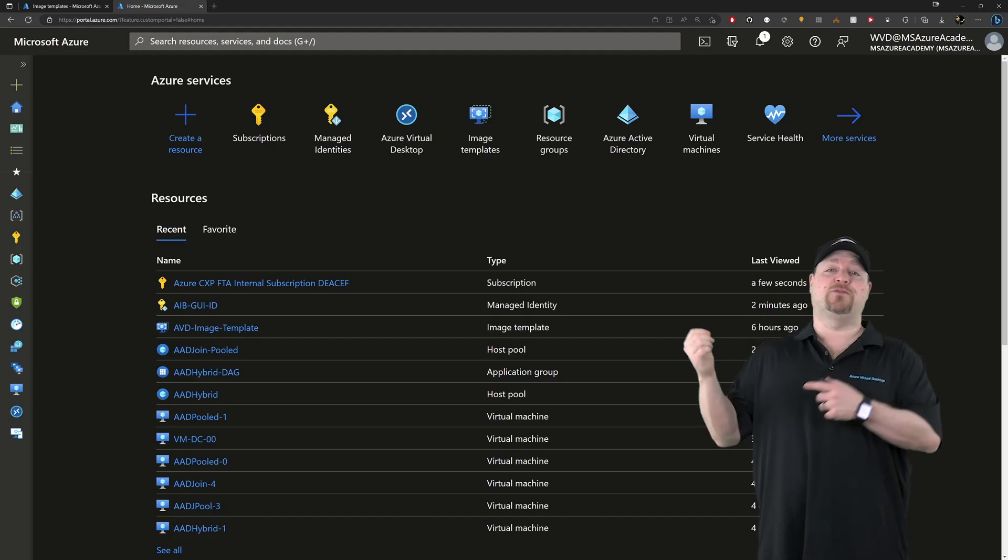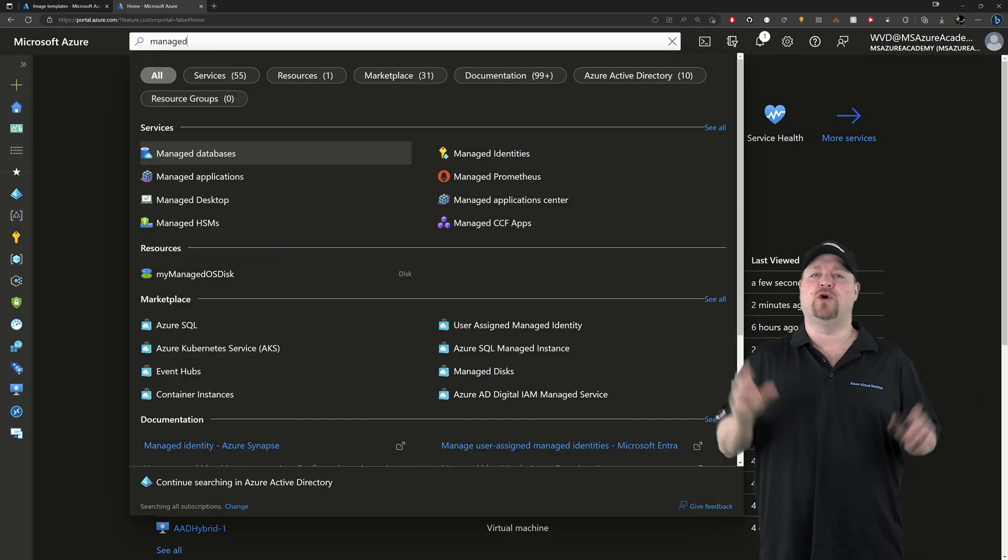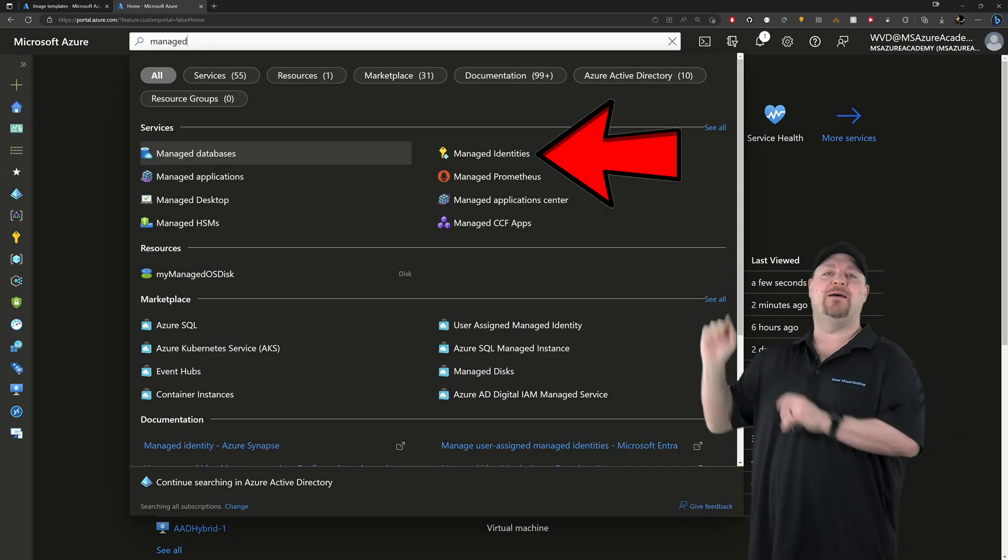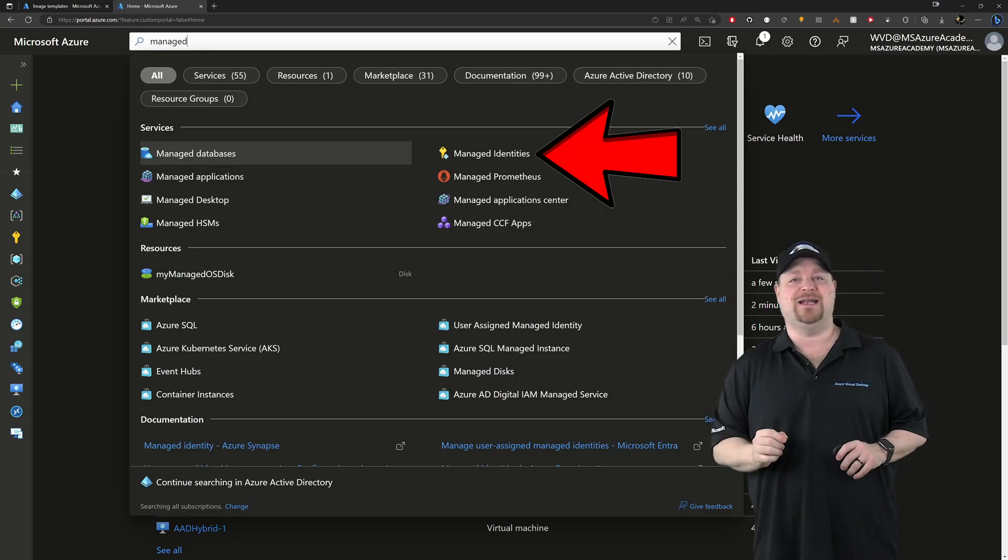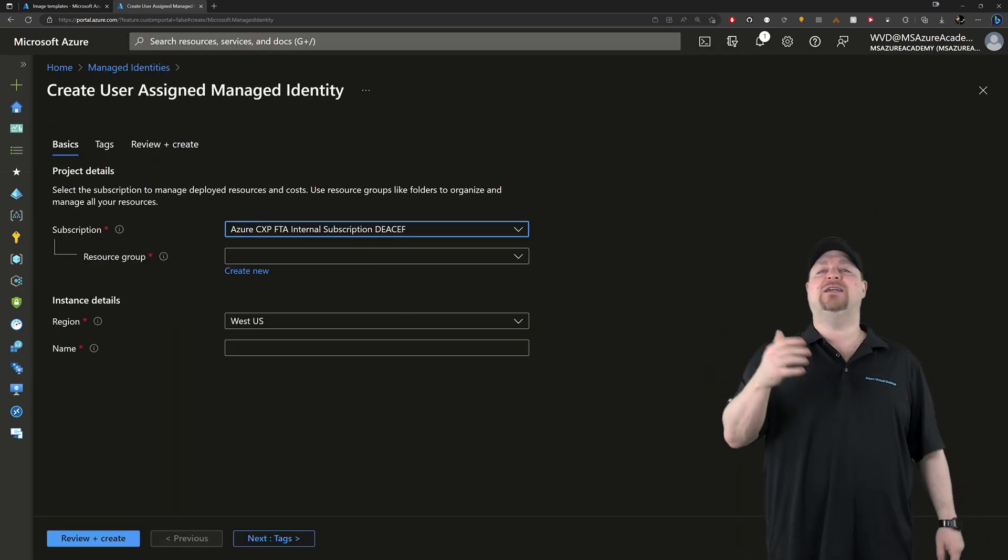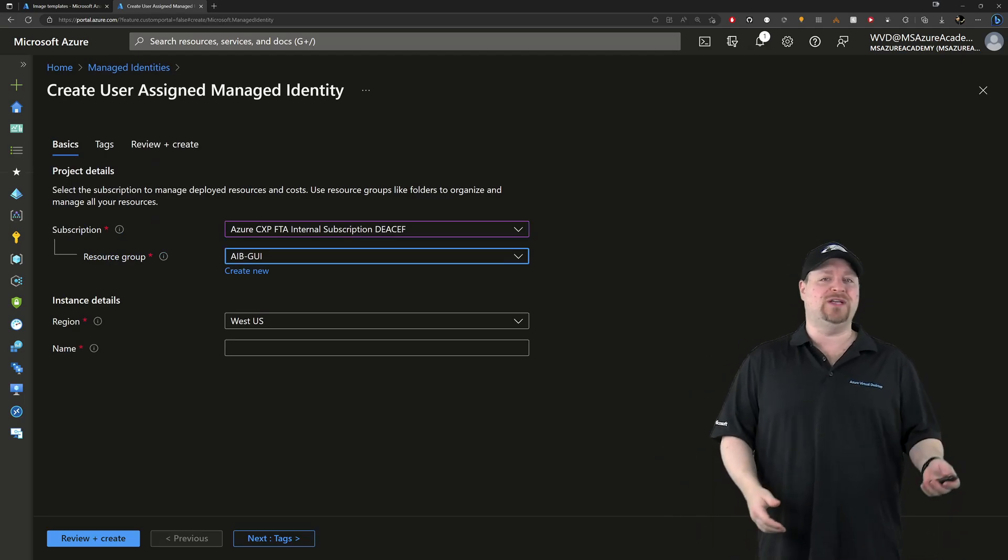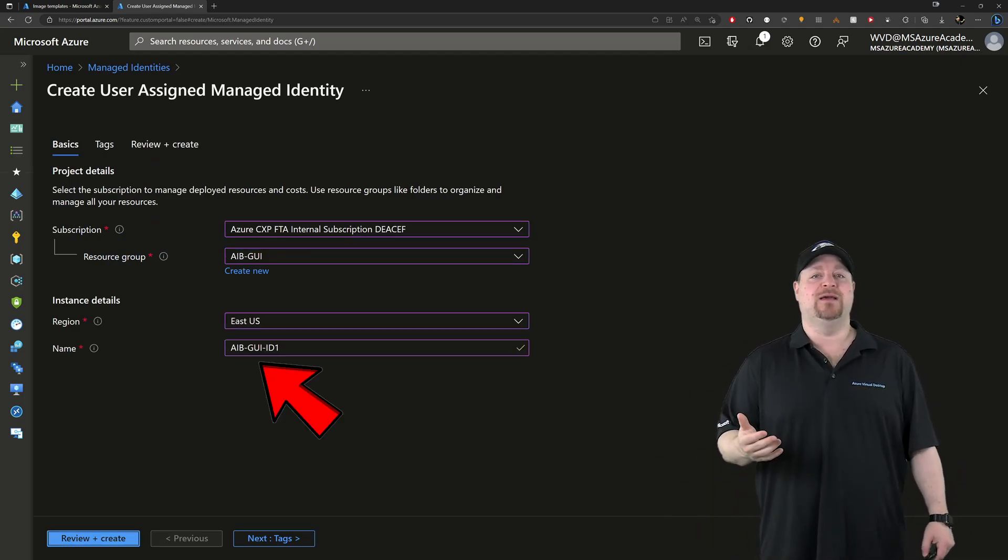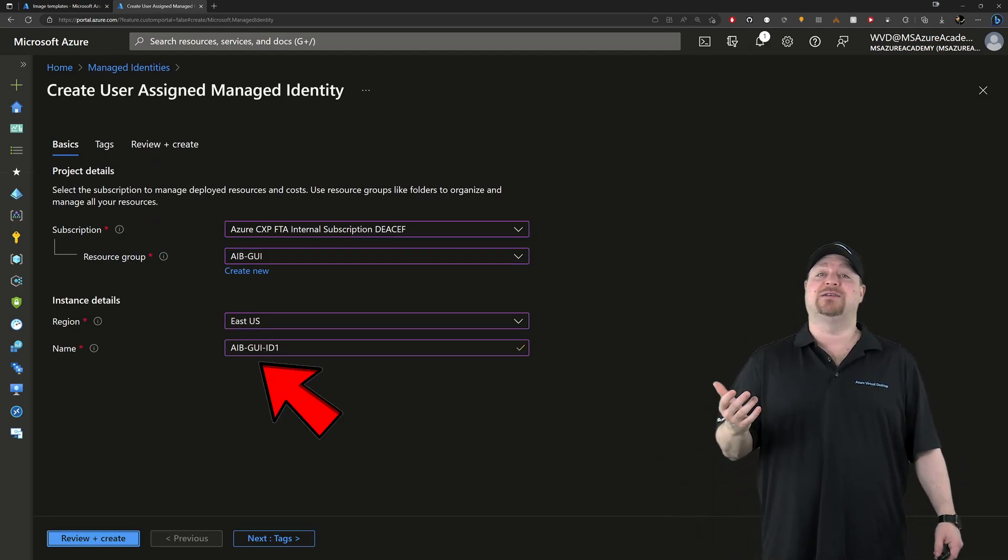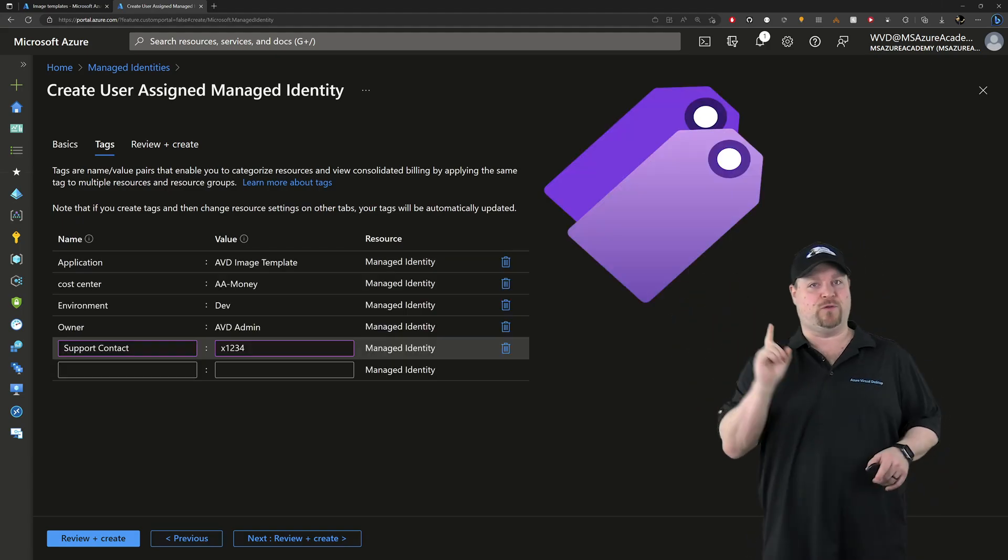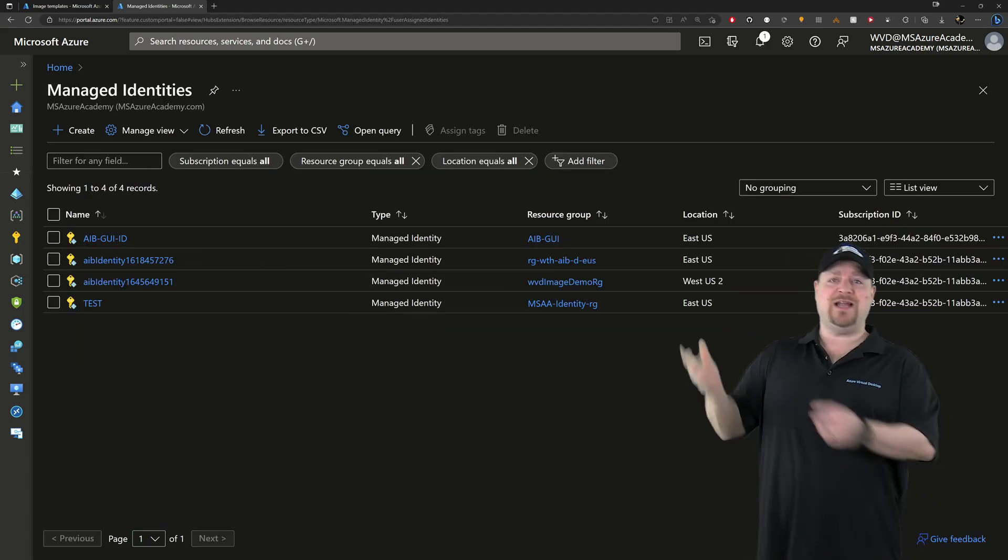And this is how the Image Builder service is going to be allowed to work in your subscription on your behalf. So here in the Azure portal, search at the top for the word managed and then select managed identities. Click create, select your subscription, resource group and region, and then give it a name. Then click next. Add your tags like you should for all your resources and then click create.